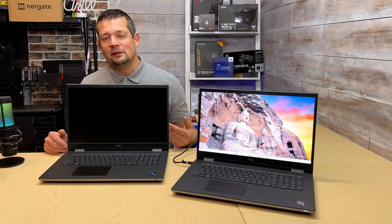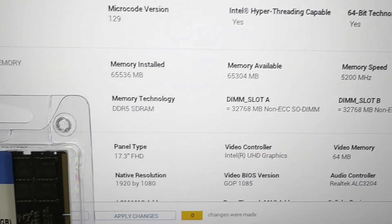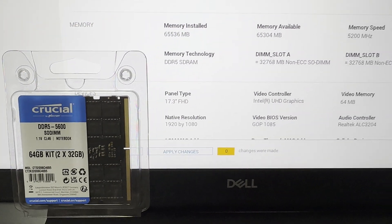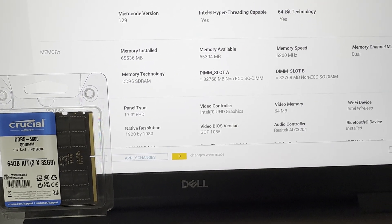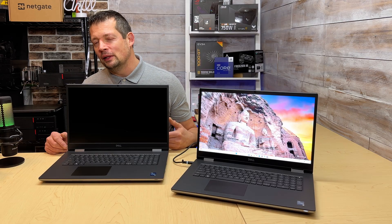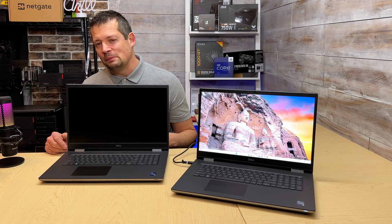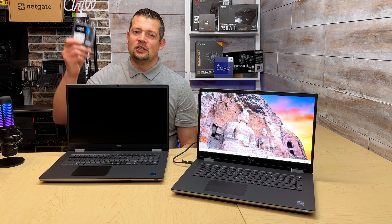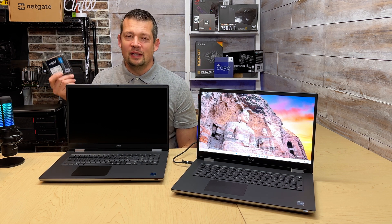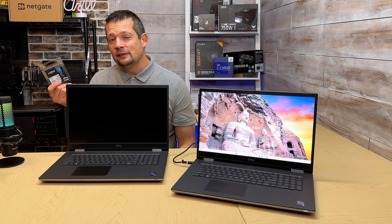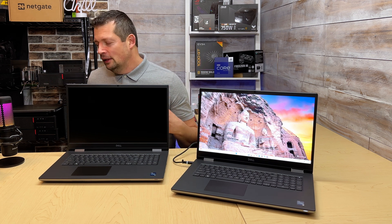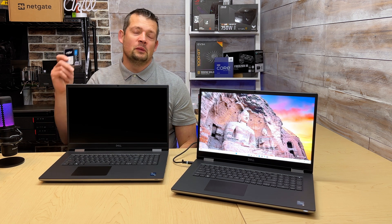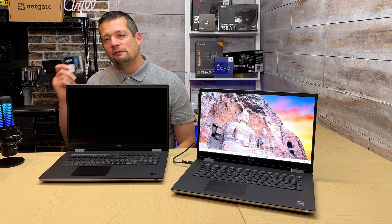We also have 64 gigs of regular DDR5. These are not the CAM memory equipped models. We had some of those, and when it comes to upgrading the RAM, they are crazy expensive.